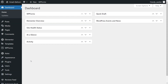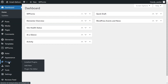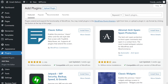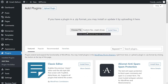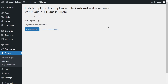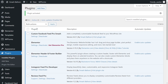Now on your dashboard, hover over Plugins on the left-hand side and click Add New. Then at the top, click Upload Plugin, and upload the zip file for Facebook Feed Pro, and click Install Now. And once installed, click on Activate Plugin. Facebook Feed Pro has now been installed and activated.